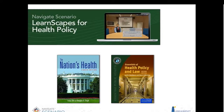The next Navigate Scenario is for Healthcare Policy. The general storyline covers the development of healthcare policy and the legislative process — how you move a policy into law and then the implementation. This one includes four separate LearnScapes covering policy analysis and development, going from policy to law, implementing policy in the healthcare delivery system, and evaluating a healthcare policy. The corresponding textbooks are The Nation's Health and Essentials of Health Policy and Law.